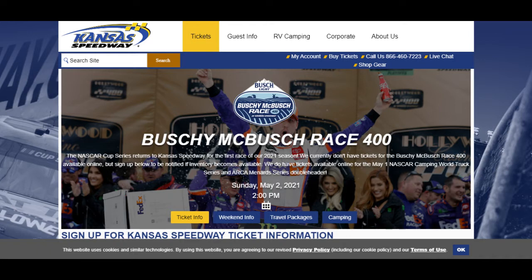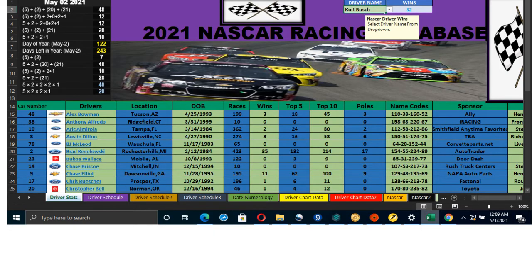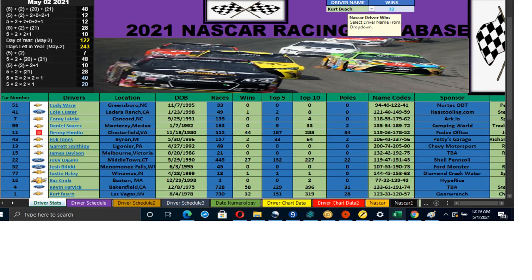The Busch Race 400 — why are they calling it that? We know there are two brothers, the Busch brothers Cal and Kurt, and it just so happened to be Cal's birthday. Kurt has a great alignment to win this race, and I wanted to show you — I took screenshots of the database.